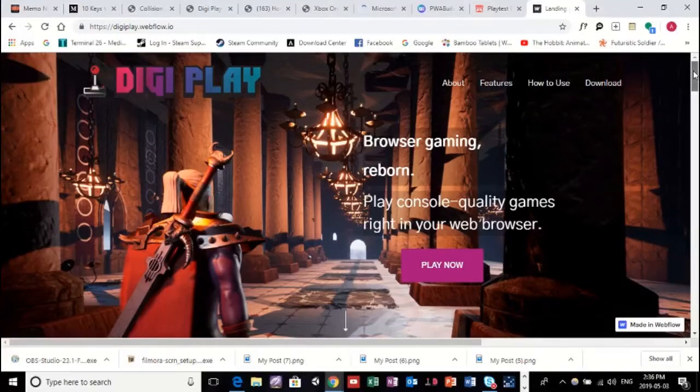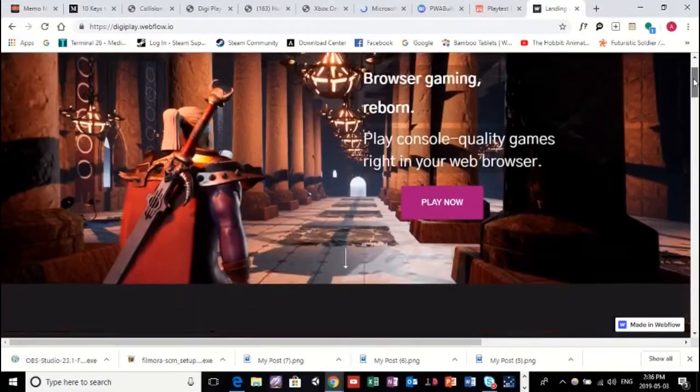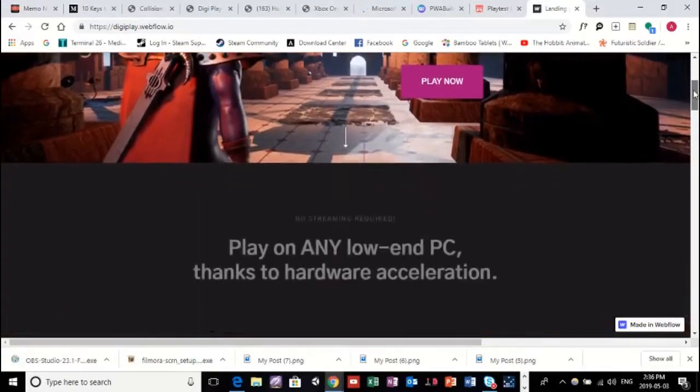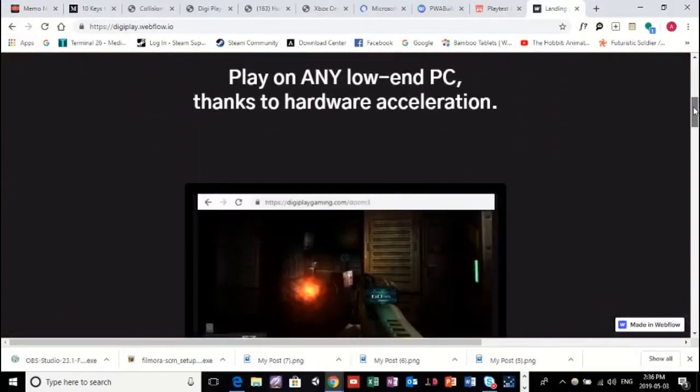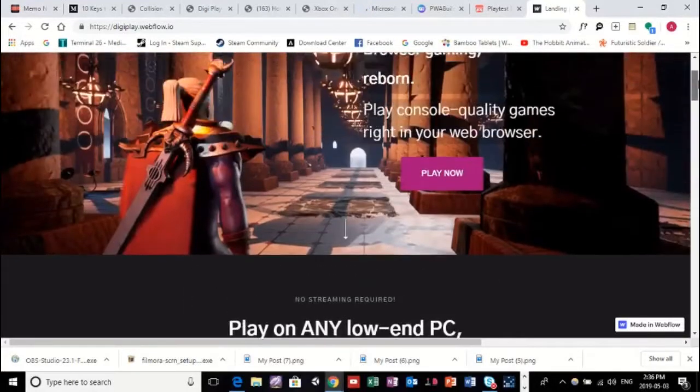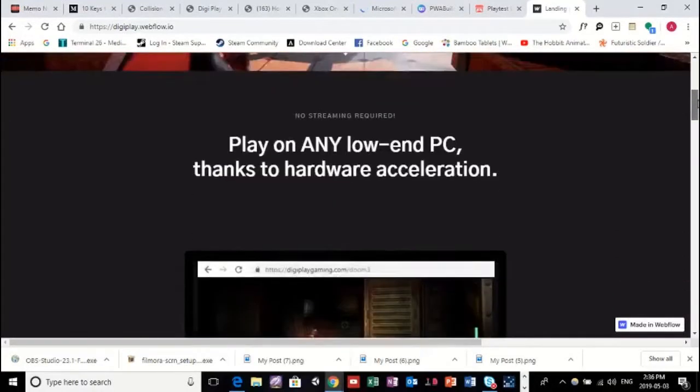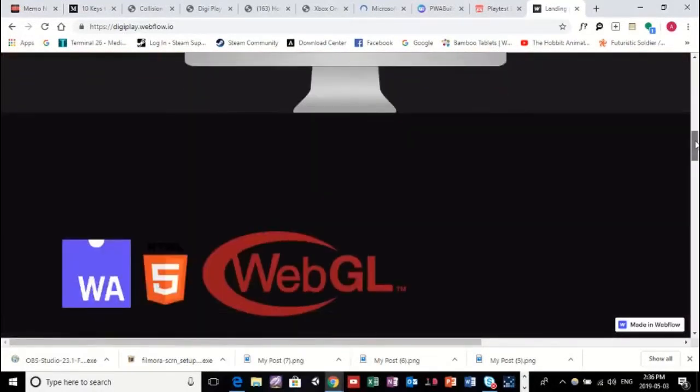So, as of a couple years ago, I came up with this idea: what if you could play high-end, console-quality games right in your browser, on any low-end PC?